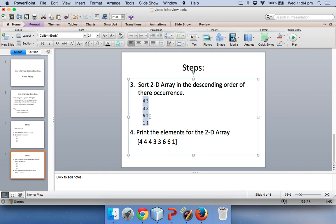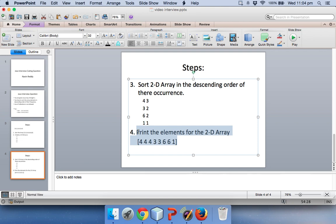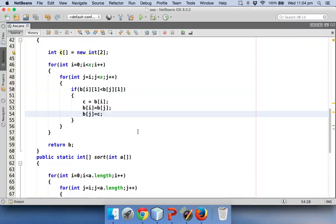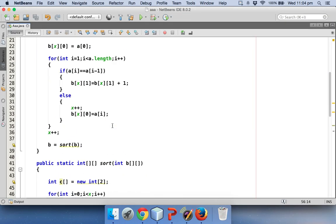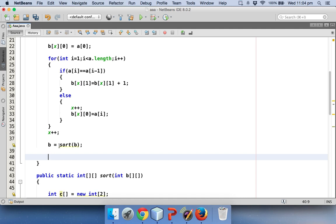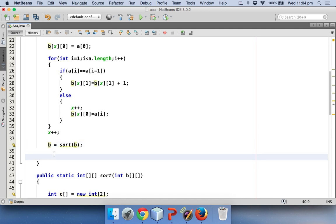So this is what we got now, and now we are remaining with the last step which is printing these elements, and printing elements is damn simple. What we need to do is to print this, we need to come back to our main method. So by sorting this we got the sorted b which is a two dimension array.